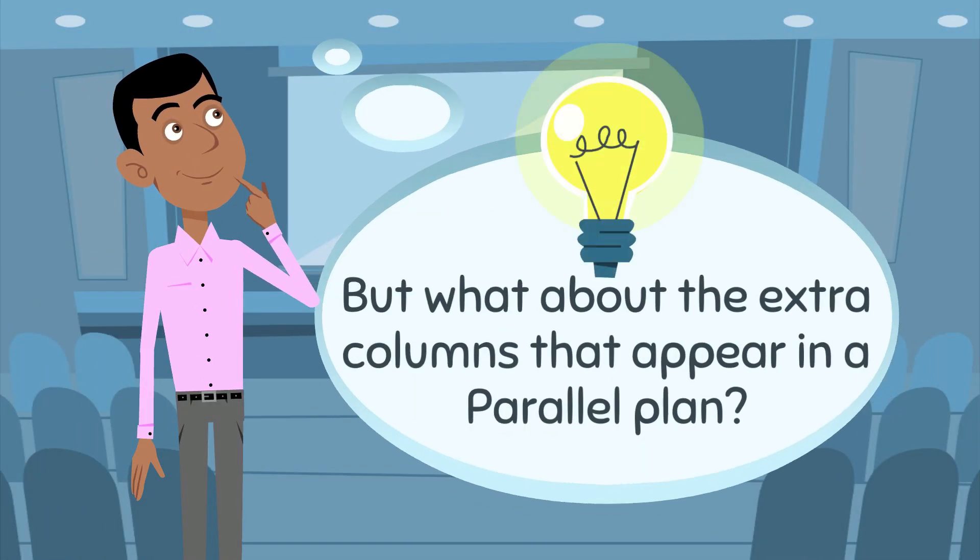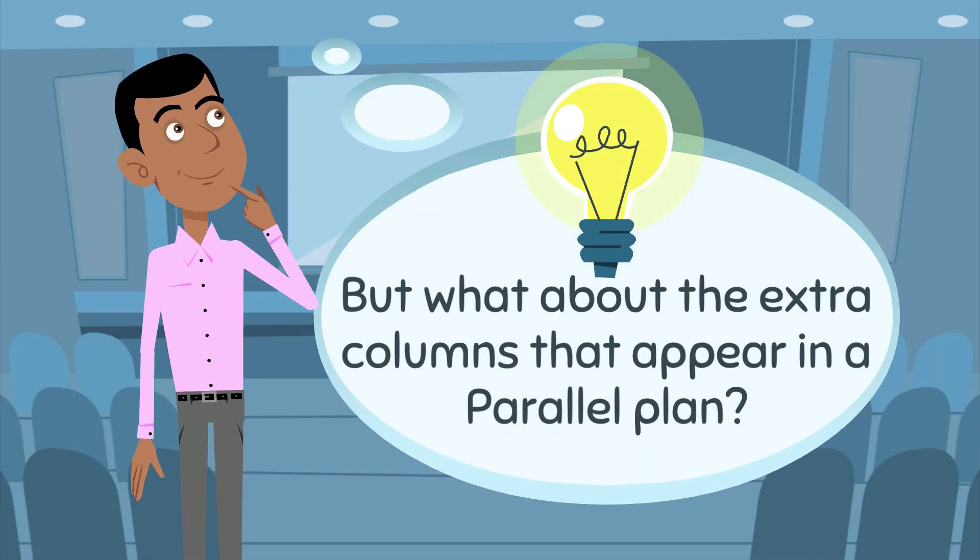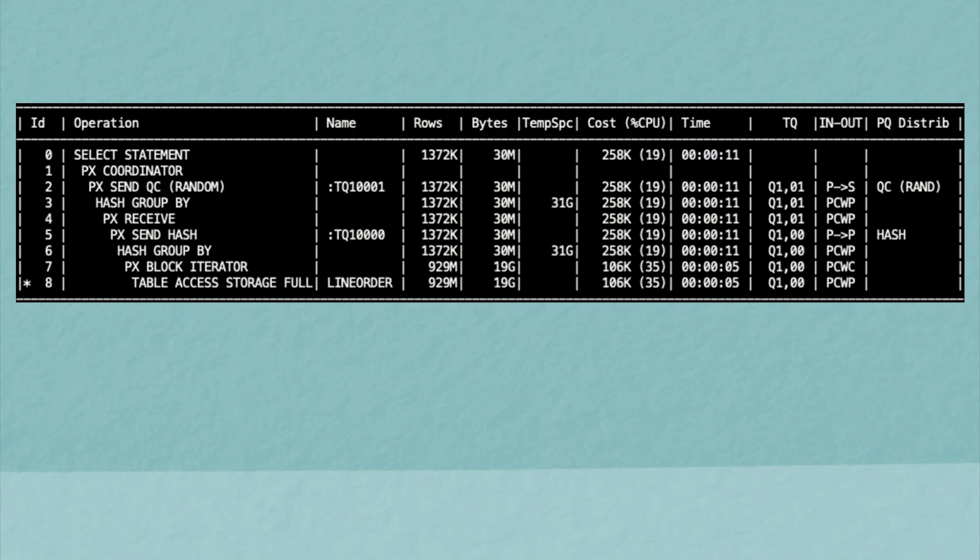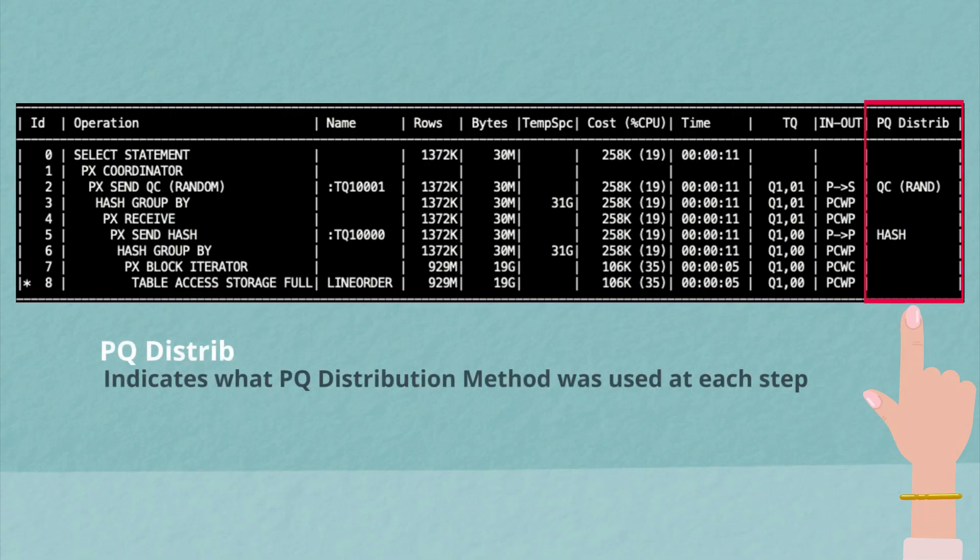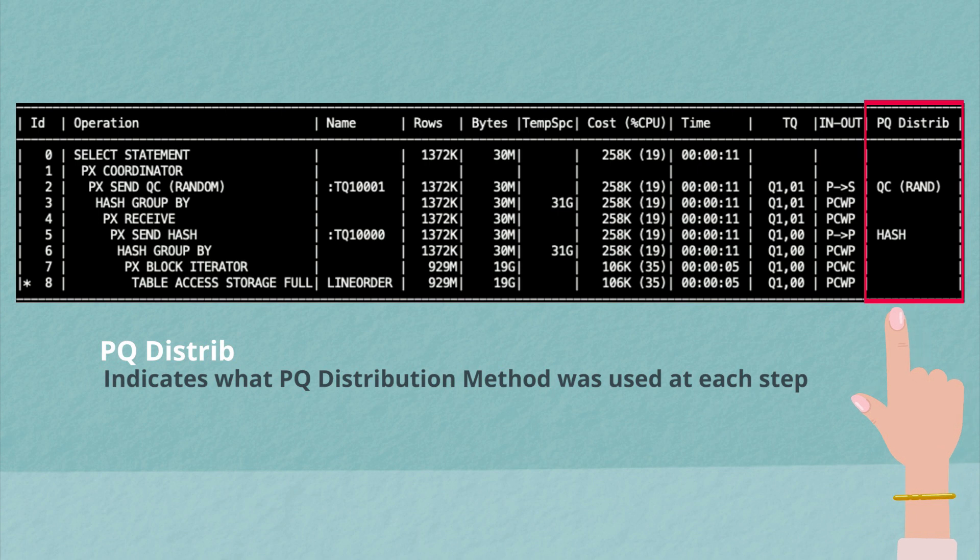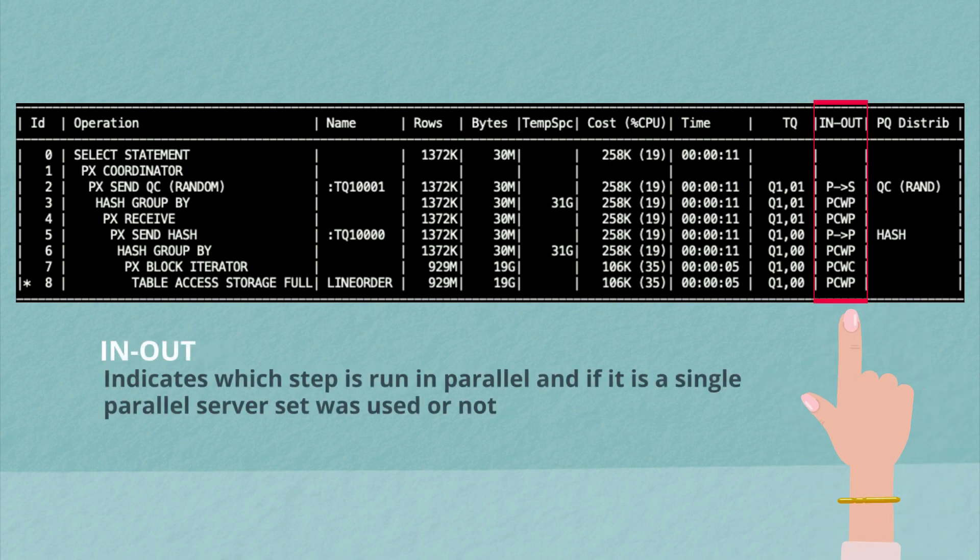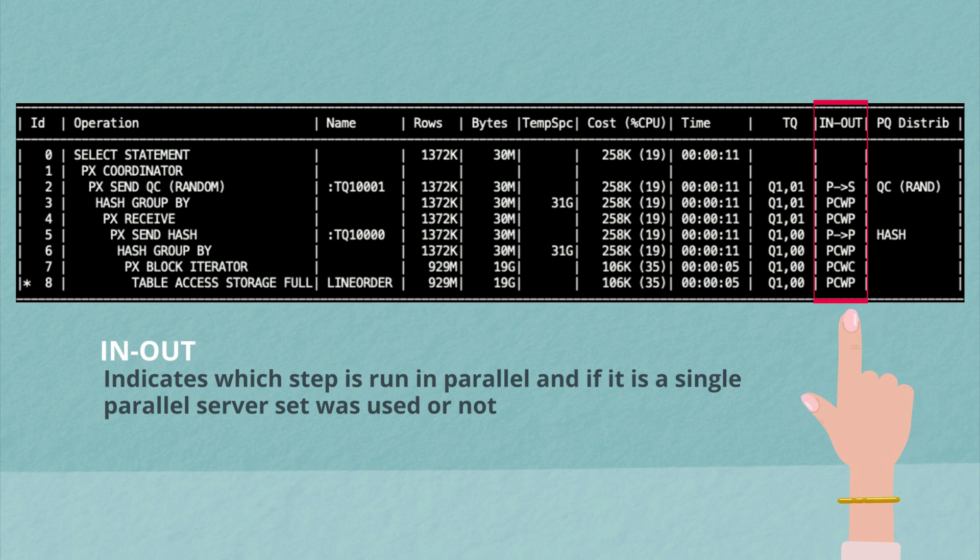But what about the extra columns that appear in a parallel plan? What information do they show or share with us? Let's take a look at them. On the far right inside of the plan, we see the PQ distribution column. This indicates what distribution method has been used by the parallel server processes when they're sharing information.